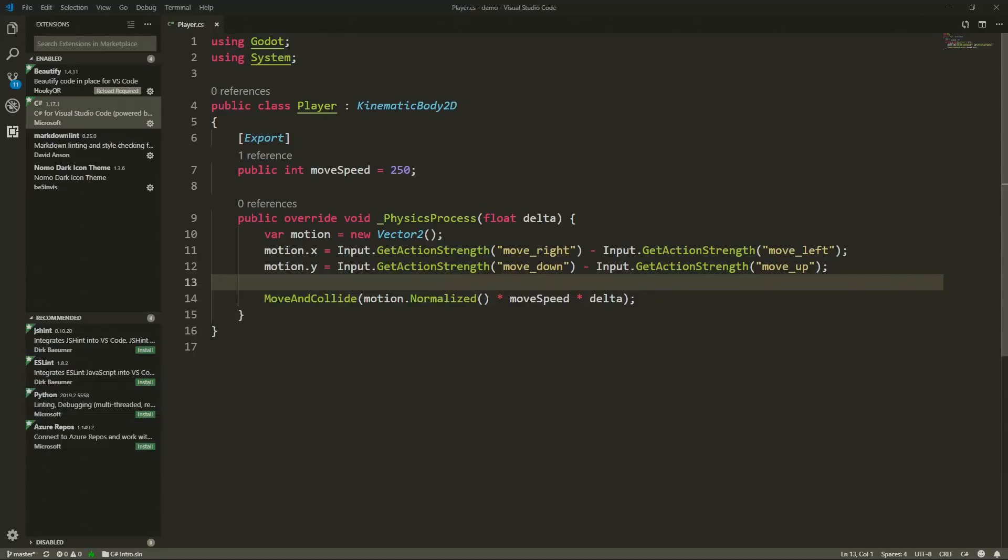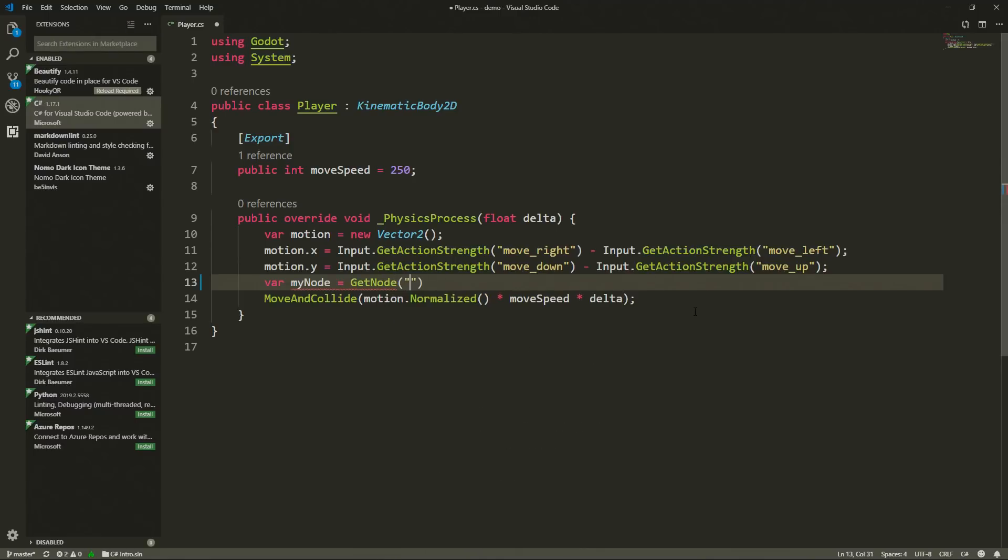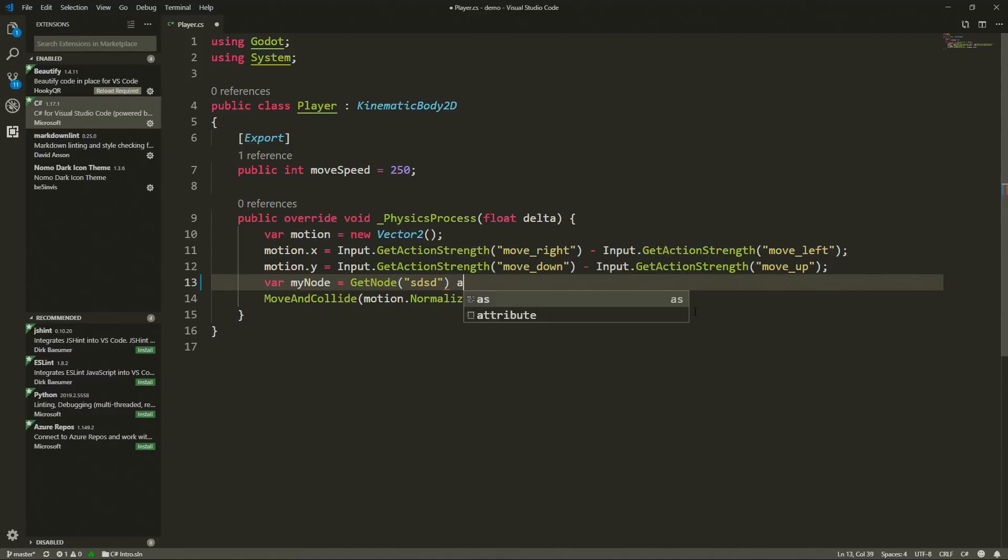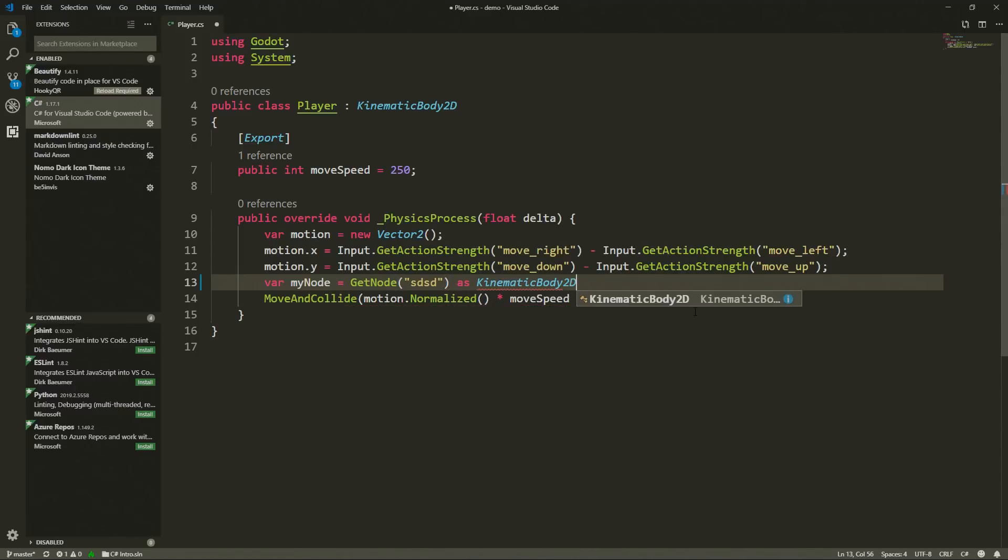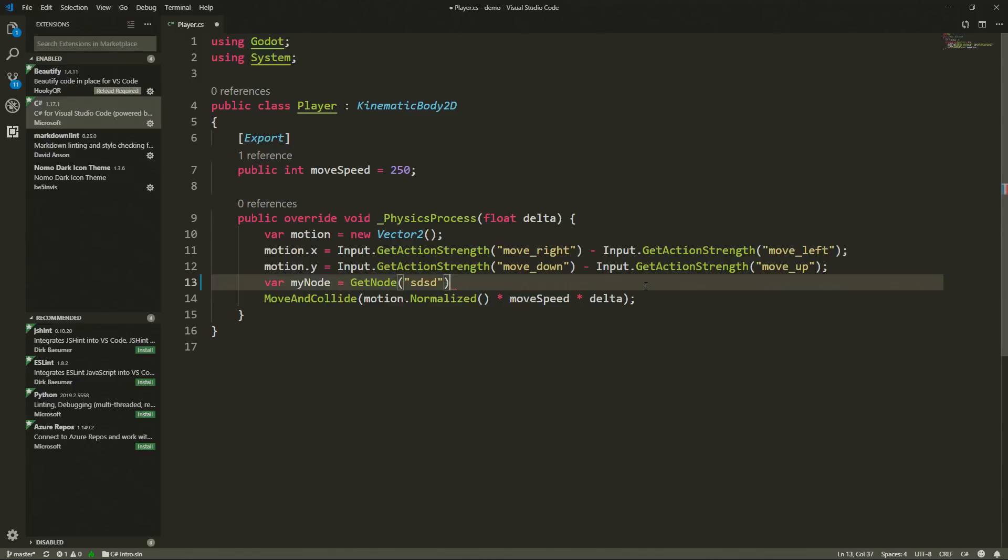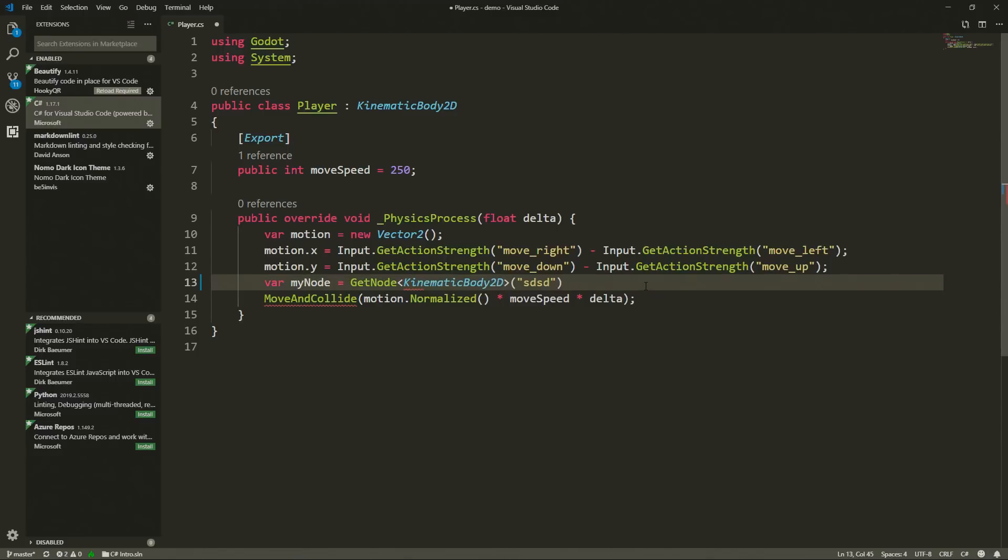And finally, I'm going to go back to Visual Studio Code. We did not have generic methods. This means that whenever we wanted to get a node, for instance, we'd have to do something like GetNode. Here we would pass the path to the node. And we would have to cast this as a type of node that we're looking for. For instance, KinematicBody2D. Now this is not needed anymore because we now have support for generic methods. So instead of casting, we can just pass to the method the type of node that we want to get. In this case, as I just demonstrated, it would be a KinematicBody2D.